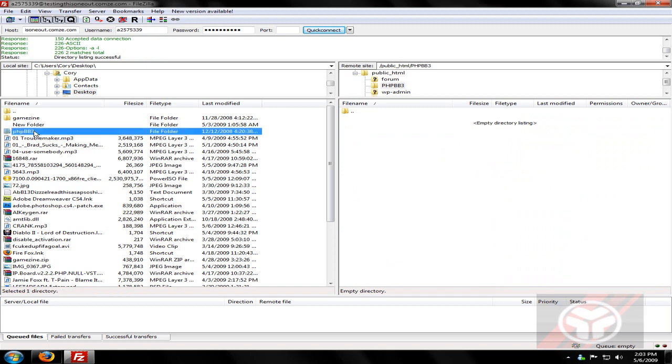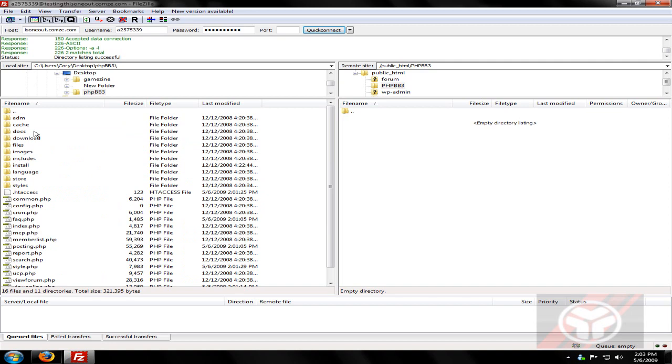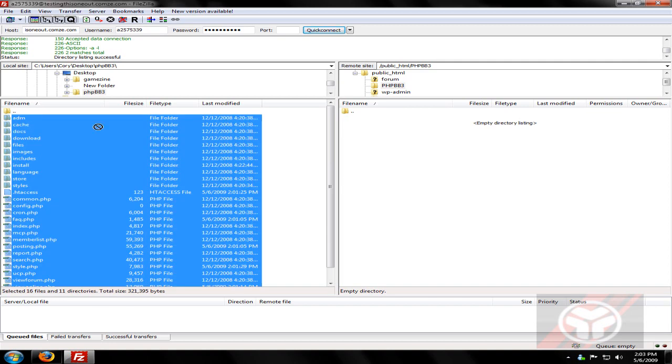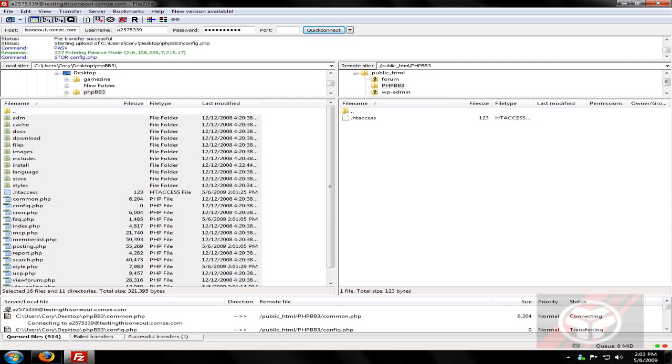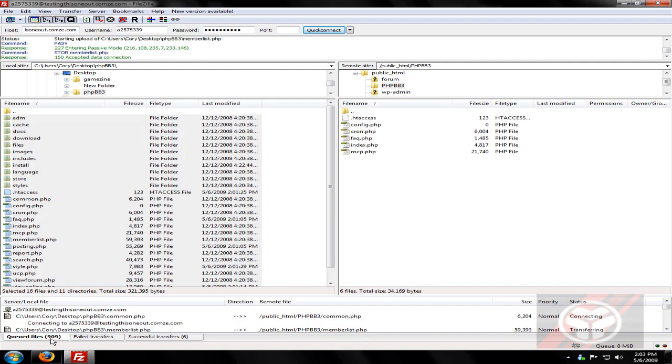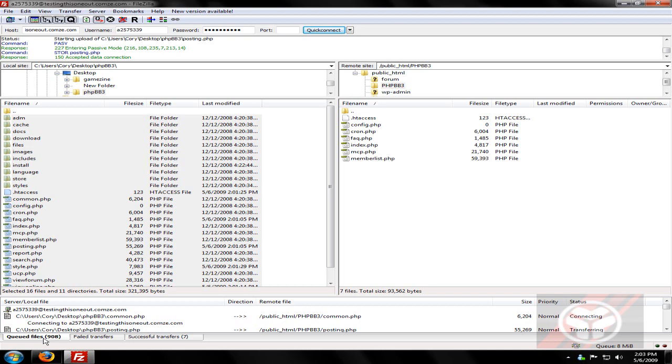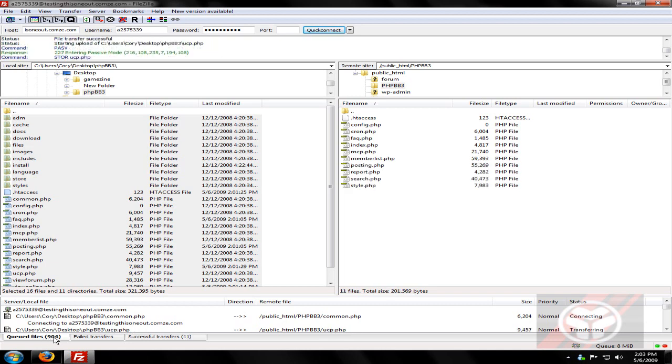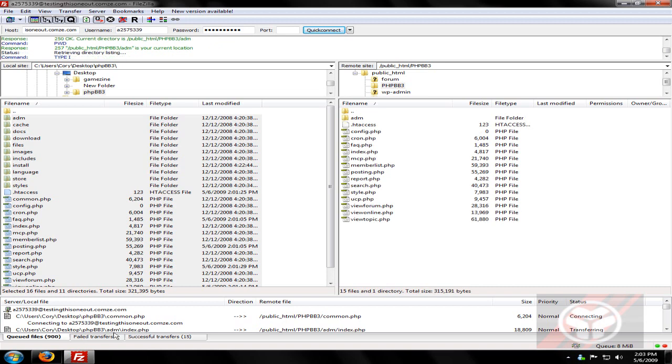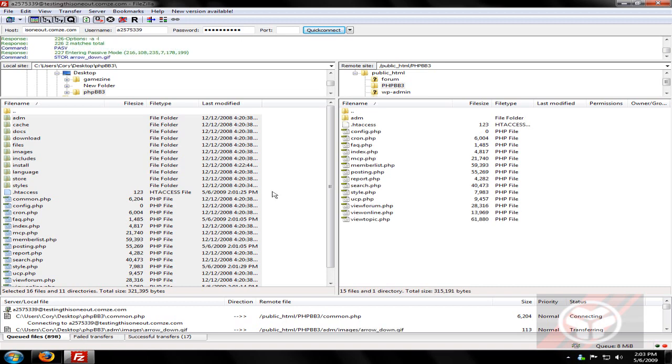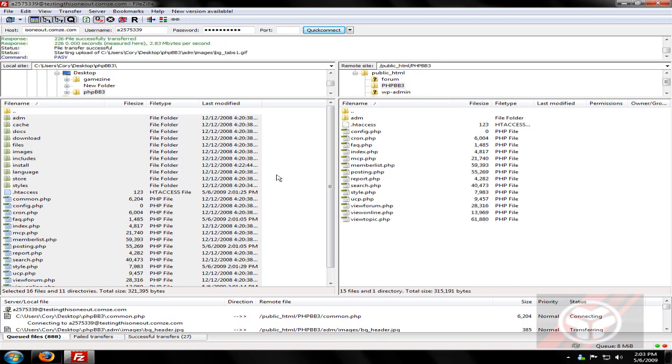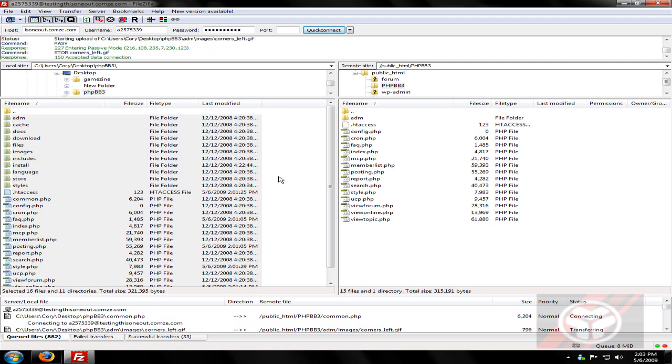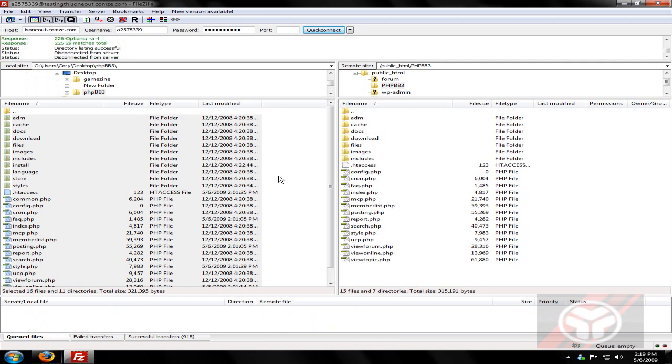On the left here is our Explorer, and this is the folder that we extracted from the zip file. So what you can do is go inside, press ctrl A, and drag and drop into the other side, and it will do all the files, about 917 files, yeah just about 917, 915 files. So I'm just going to pause it and continue as soon as it's done.